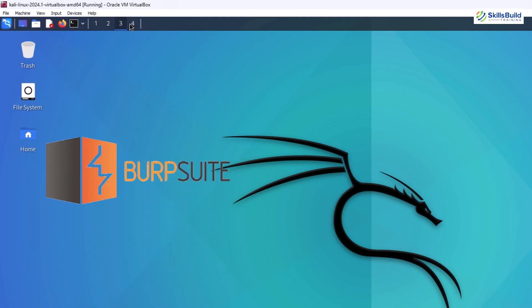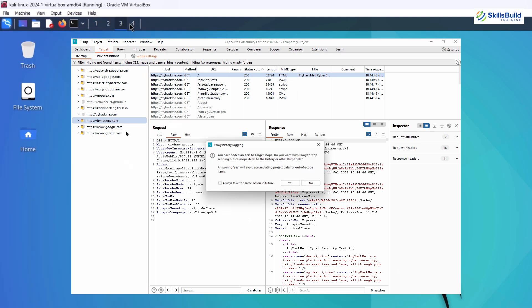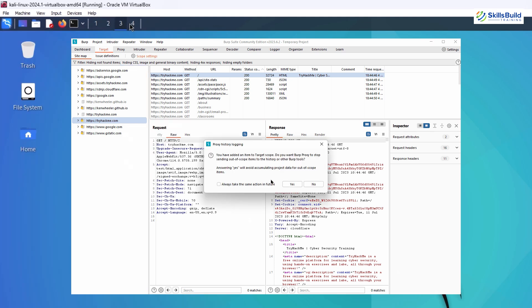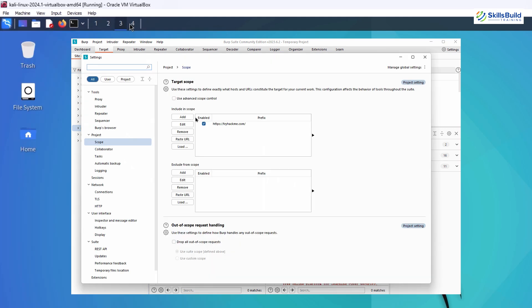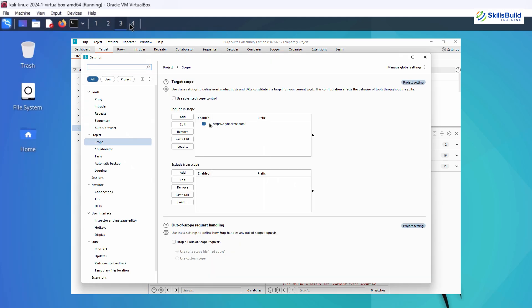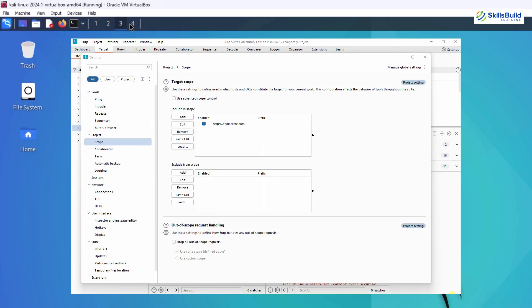Burp Suite is a cornerstone for web application penetration testing, with its suite of tools for intercepting, modifying, and analyzing web traffic. Burp Suite is perfect for identifying vulnerabilities in web applications. Its extensibility and user-friendly interface make it a favorite among professionals.